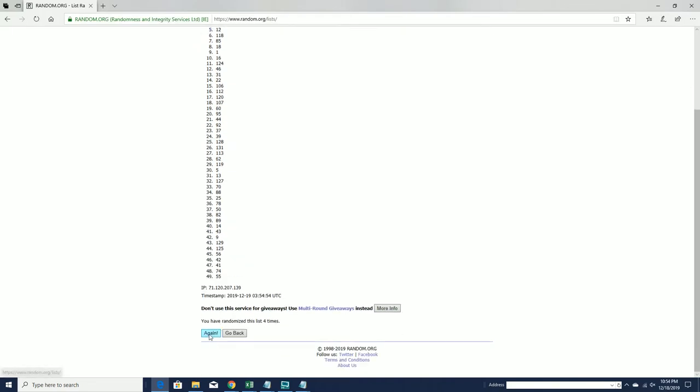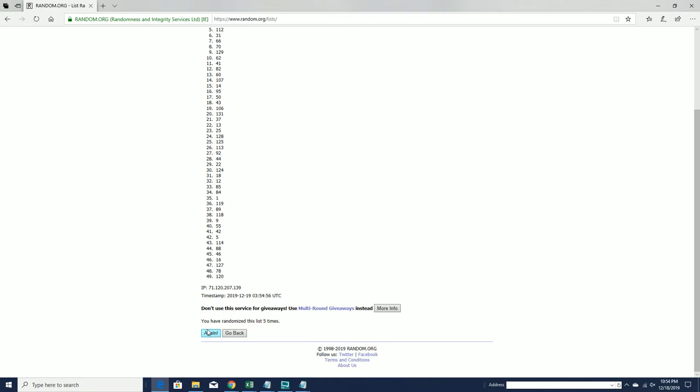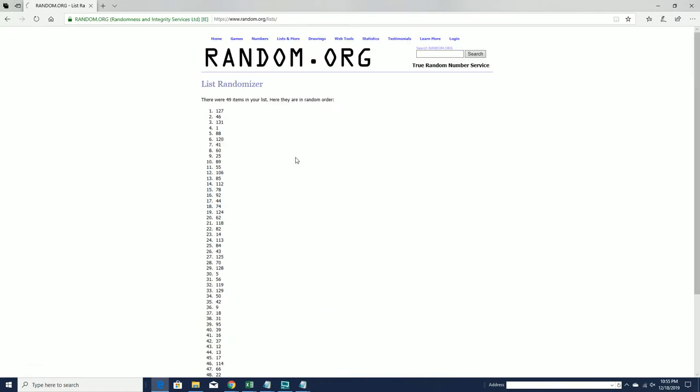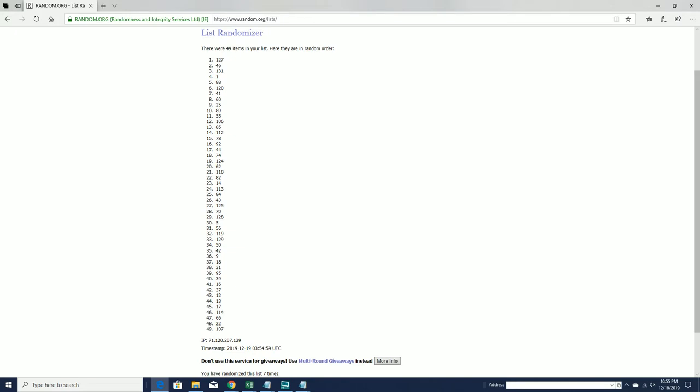Actually, 48. All right, number 127, guys. 127.